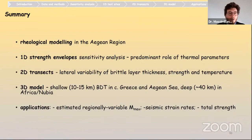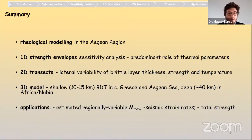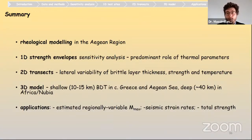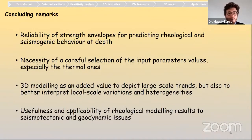To sum up: the rheological modeling of the Aegean region began with a 1D strength envelope sensitivity analysis, identifying the predominant parameters as the thermal ones. The 2D modeling realized transects focusing on the variability of rheological features — especially the presence of brittle and ductile layers in continental and oceanic subduction settings. Then, a 3D model was presented showing a shallow BDT generally around 10–15 km for most of central Greece, the Aegean region, and Western Anatolia, and a much deeper BDT in the lower plate. Strength envelopes could effectively be reliable indicators for rheological behavior and can be linked to seismogenic behavior.